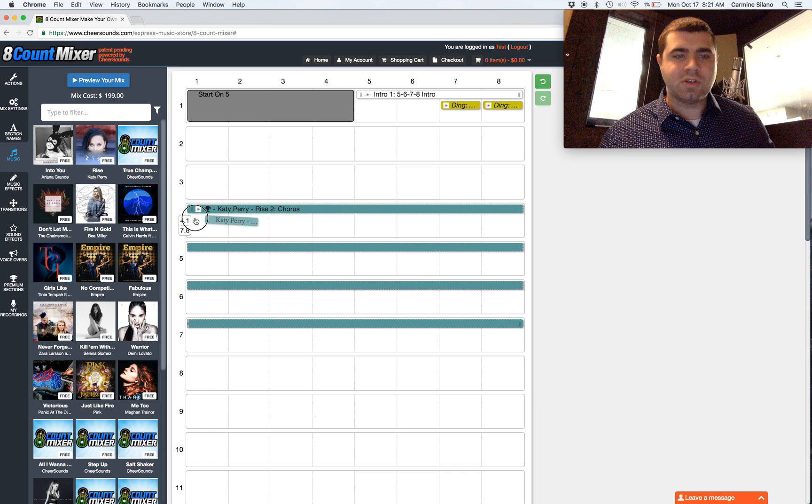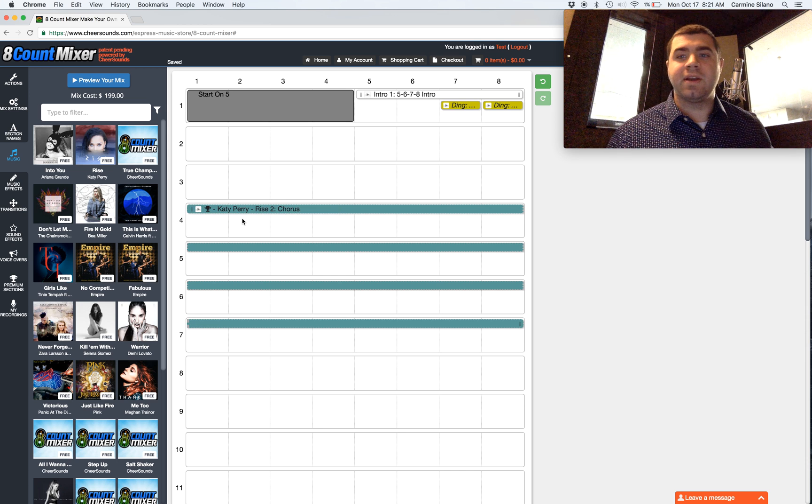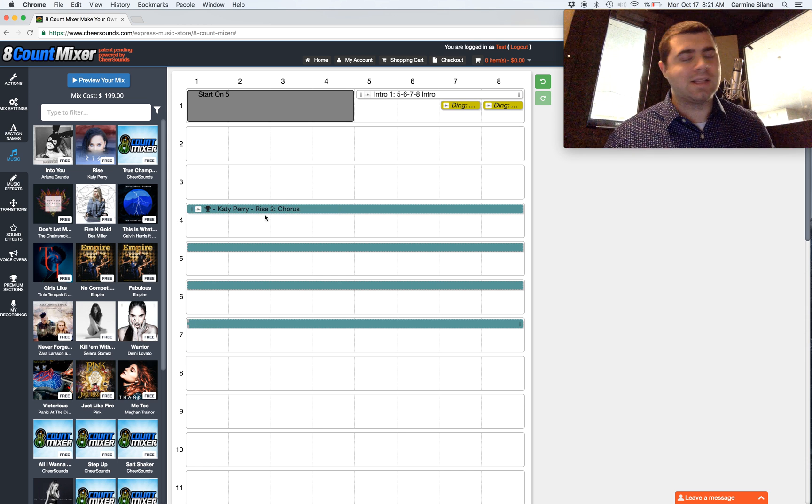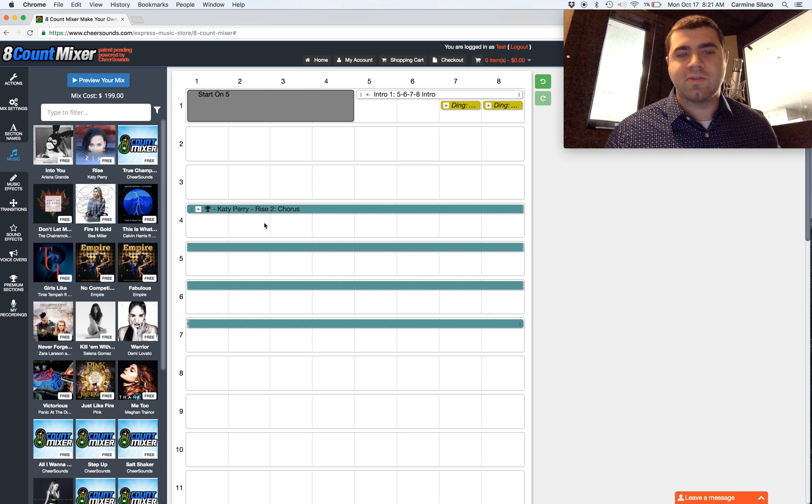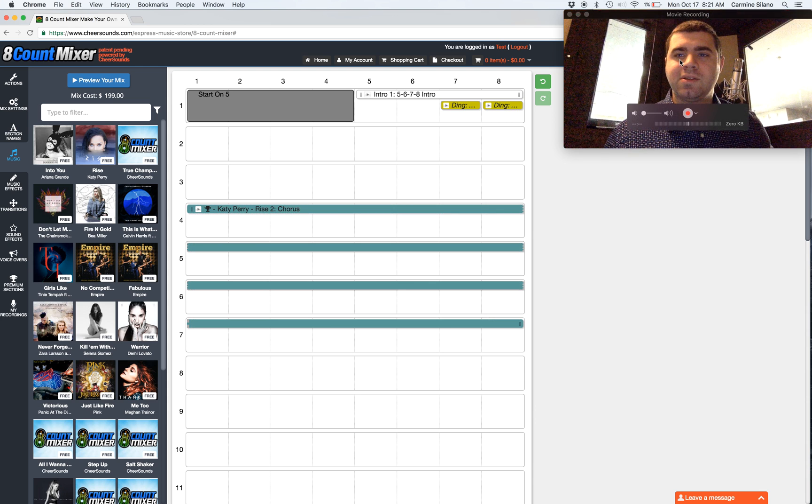It's an alternate version, and that's how you're going to create lots of variety and lots of variation in your mix.